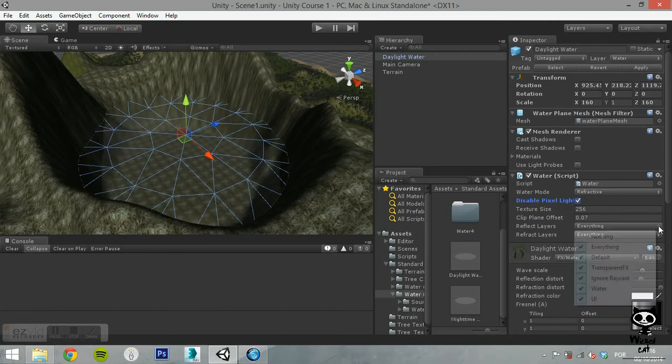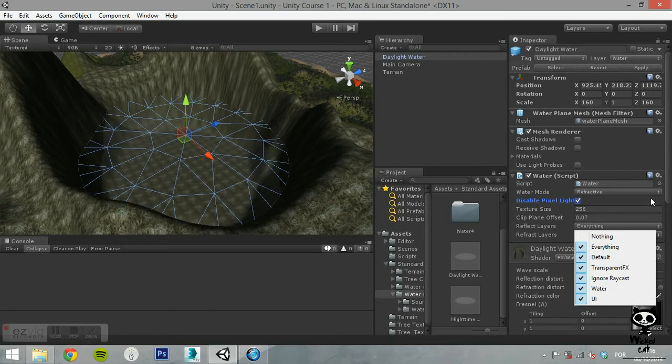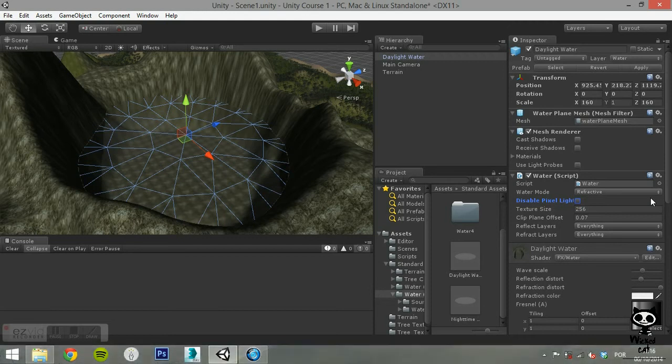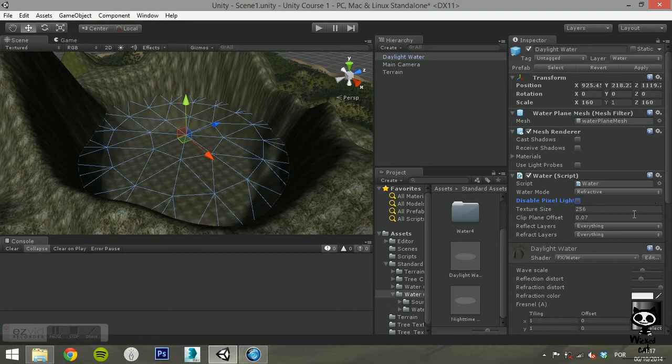You can set the reflect layers affected as well as the refract layers. These are layer masks that control which scene objects are visible in the water. By default, all layers are selected.